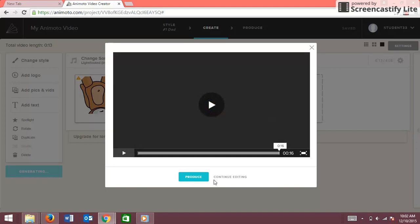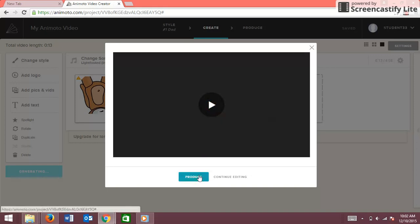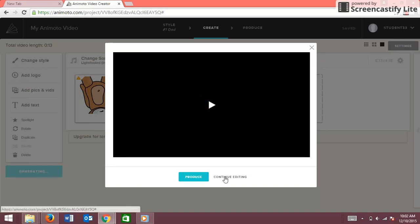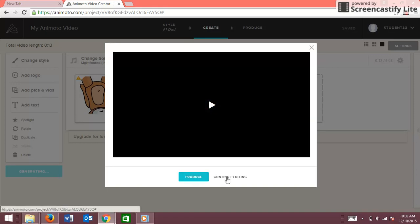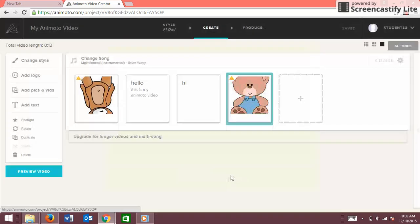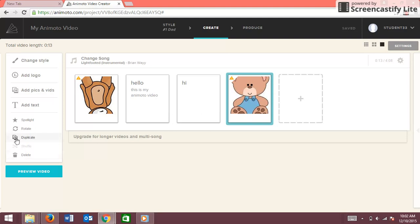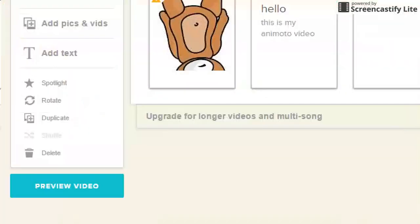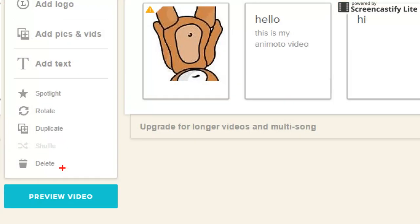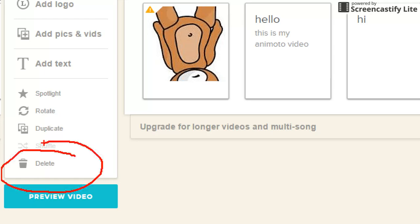If you want to continue editing and you're not satisfied with it, you just click Continue Editing. Then let's say you wanted to delete a slide — you just go back over here, click Delete, and it'll delete the slide.